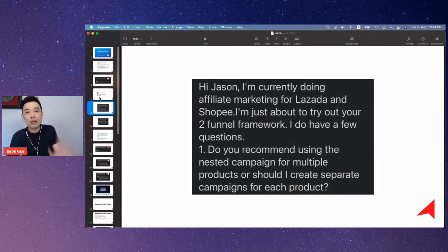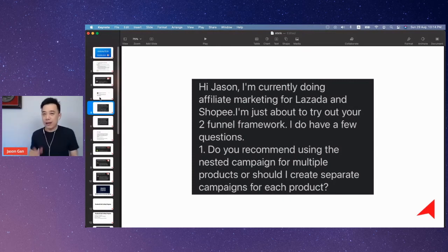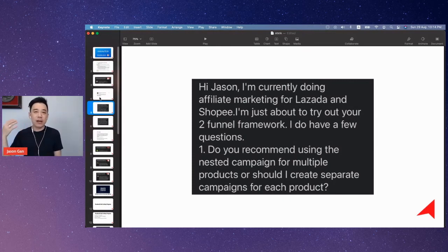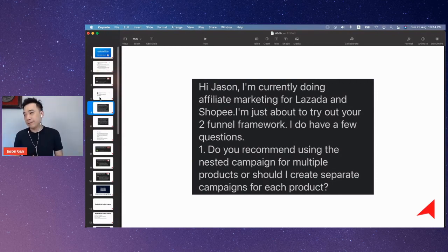That way you can control how much money you spend on each product. Don't complicate things by creating too many campaigns — you're just going to make things messier in your ads manager.